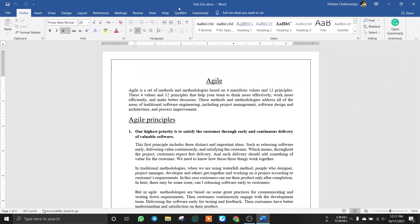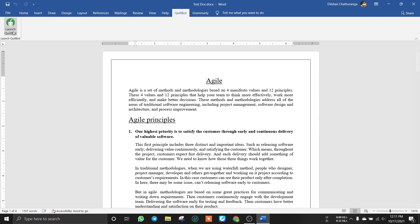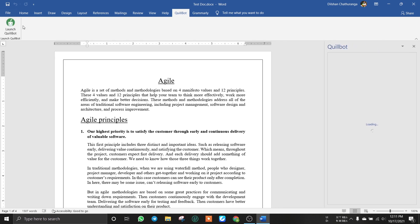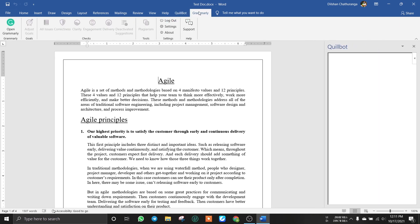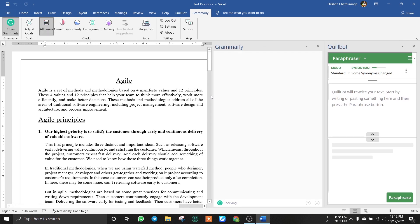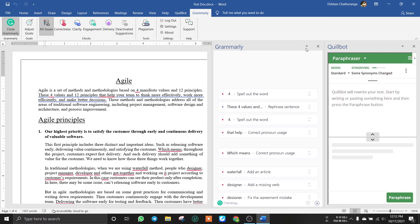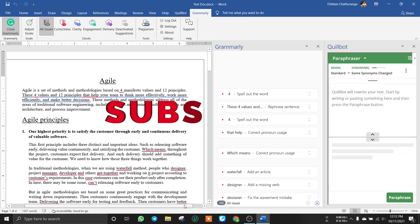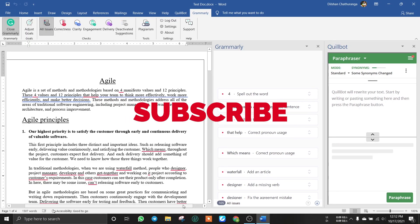You can click on the navigation tab and click on the Quillbot tab, then click on the launch Quillbot tab. We can open the document and click on it.